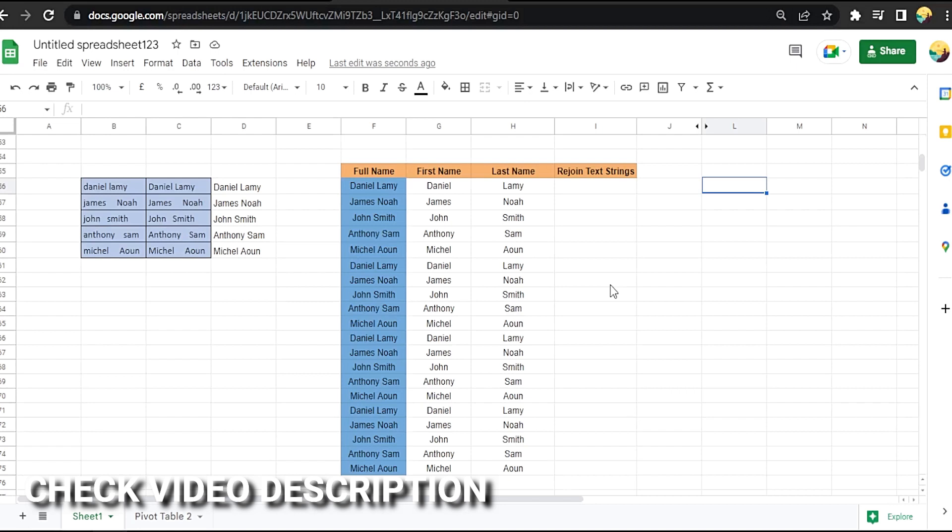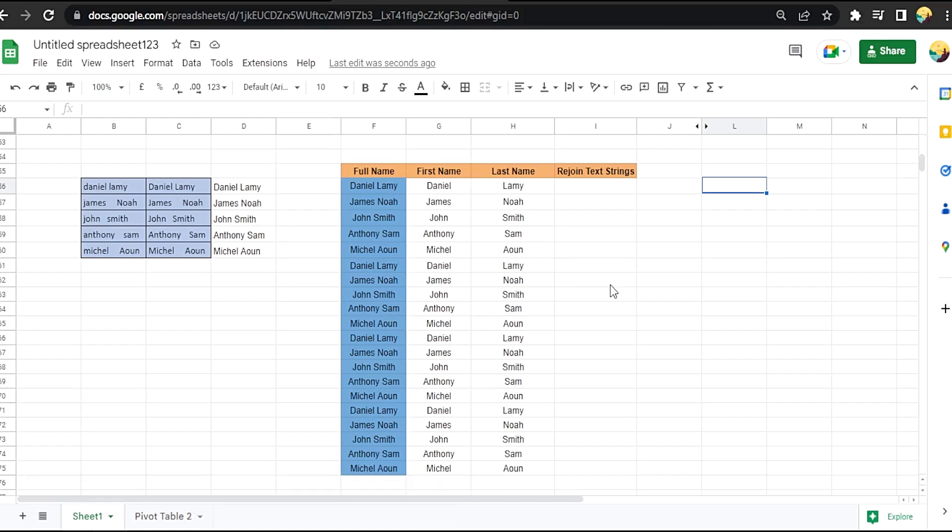Okay, last time we split the full name into first and last.